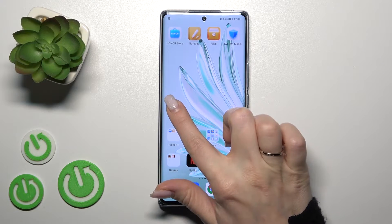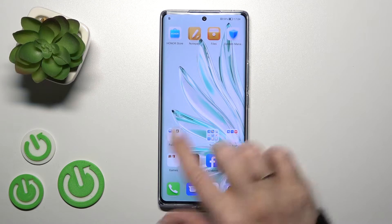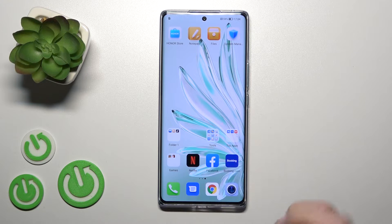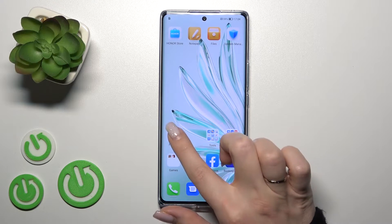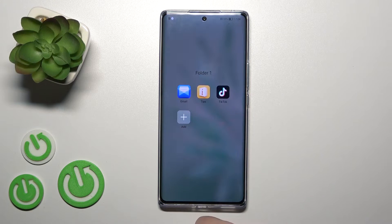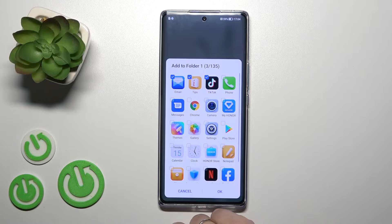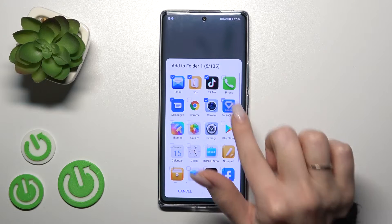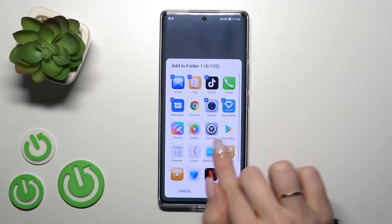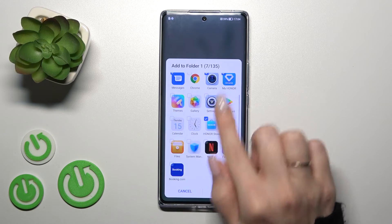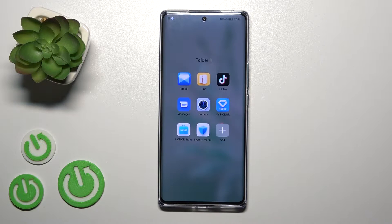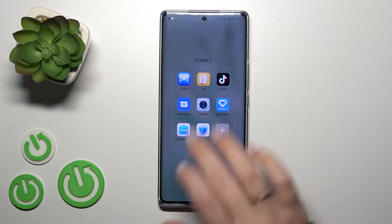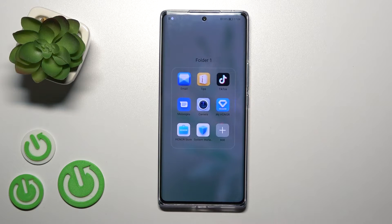By the same way, you can add more applications. But if you want to add a couple of apps in one click, just open the folder, click the plus icon, and select all of the applications you want to add. Then just tap OK and now we can see them here inside our folder.